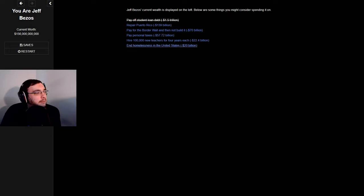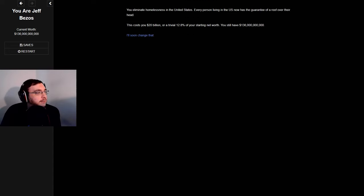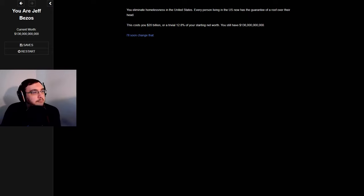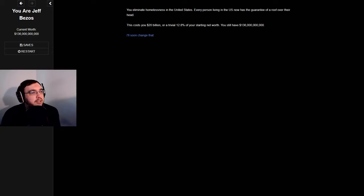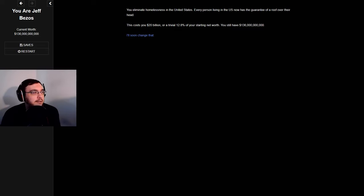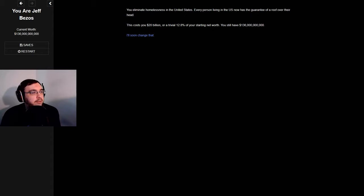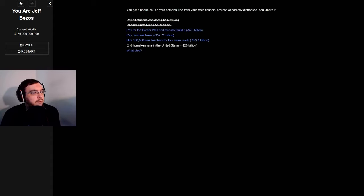How about end homelessness? I'd like to do that. Eliminate homelessness in the United States. Every person living in the U.S. now has the guarantee of a roof over their head. This costs you 20 billion dollars or a trivial 12.8% of your starting net worth. You still have 136 billion dollars.